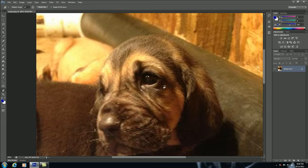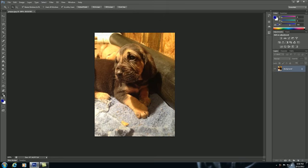Now of course to get this back zoomed in 100%, just double click your magnifying glass and bam you're good to go. So that's pretty much all there is to using the hand tool.